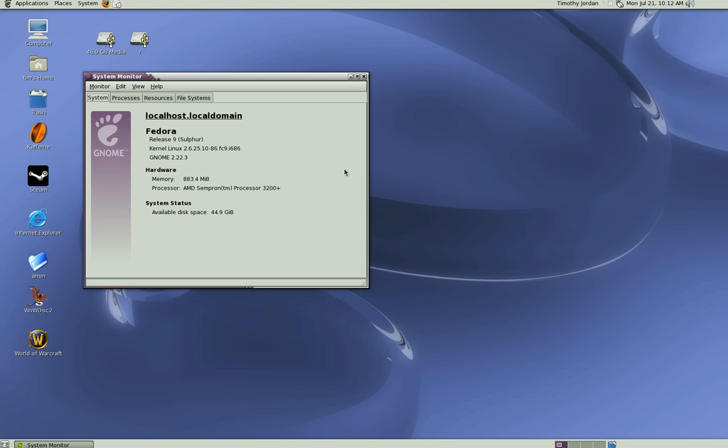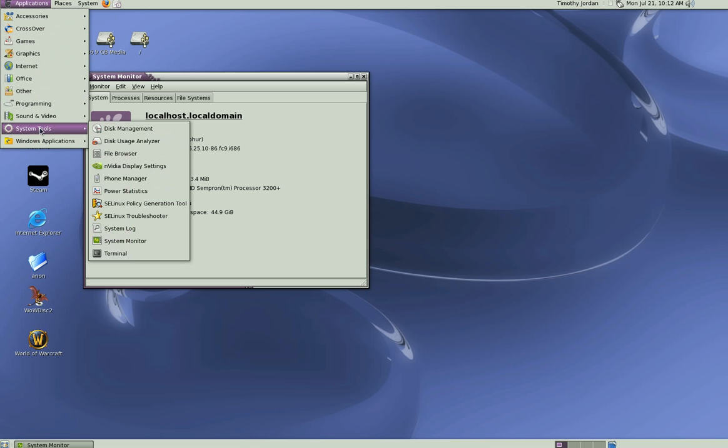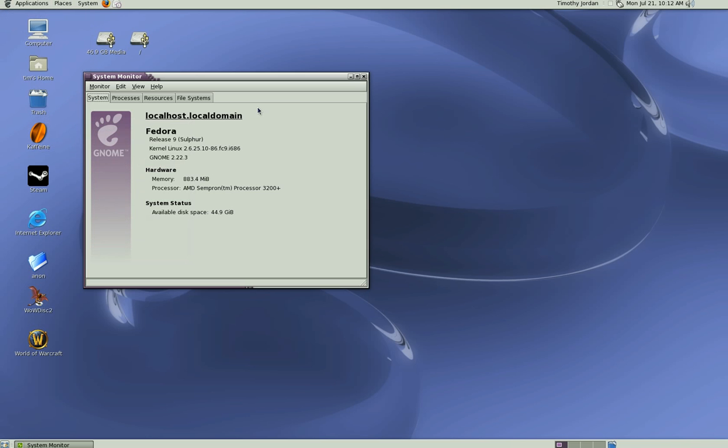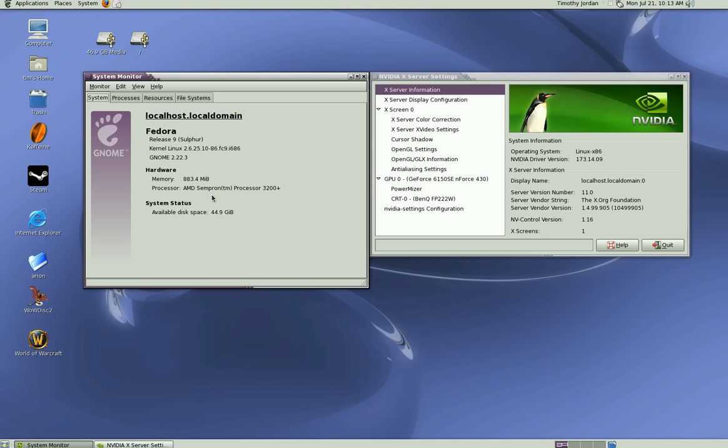The video is an Nvidia G46150 with the nForce 430. The processor is an entry-level AMD Sempron 3200 plus processor. It cost 29 Australian dollars, so not a lot of money.